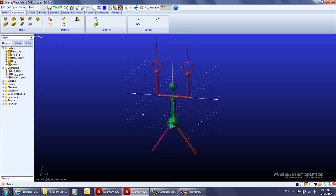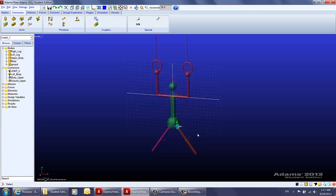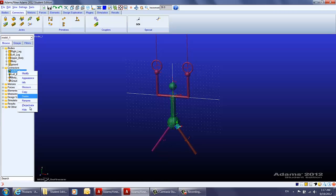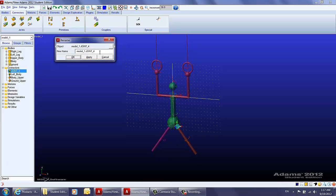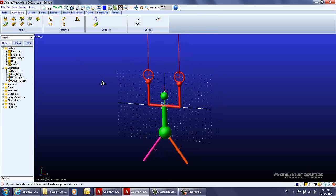In the same way, we will create the spherical joint between the right leg and the body. We first pick the right leg, then the body, and choose marker 17 on the right leg. That's how the two spherical joints between the legs and the body are created. We rename that as 'right leg and body', and that's how all the connectors are created.